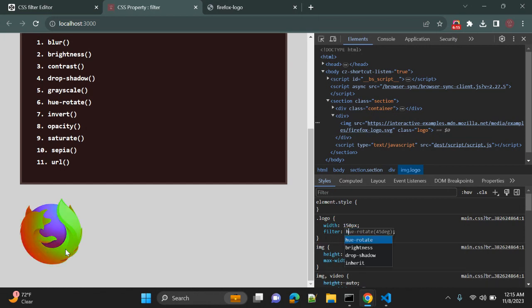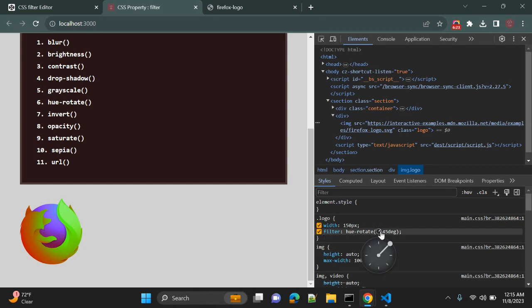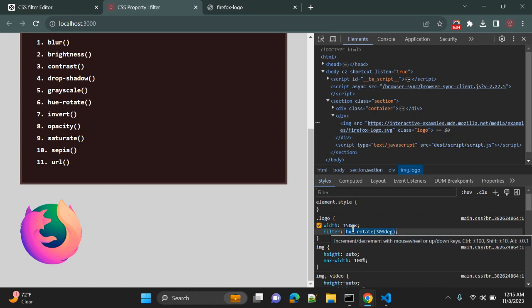Also, there is another value: hue-rotate. So now you can see the possible value is in degrees. When you change the values, it will change the look and feel.